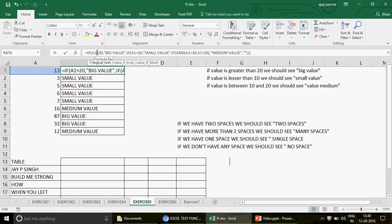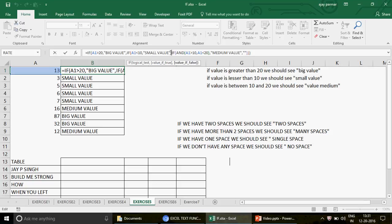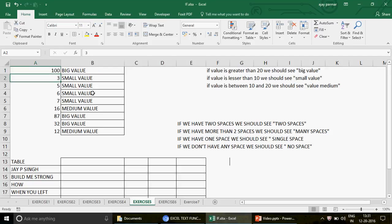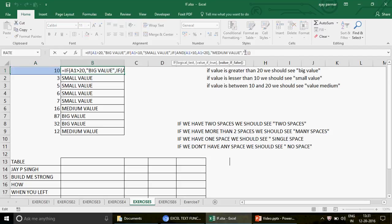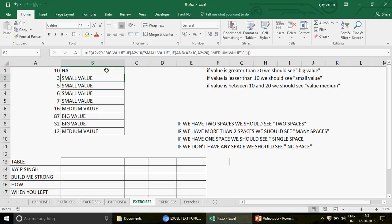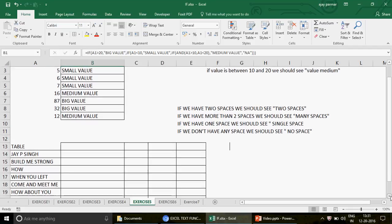Nested IF means you keep using IF inside IF. Every IF has its true and false parameters — each belongs to its respective IF. We can quickly check: if I write 100, we get 'big value'; if I write 10, we get nothing, because 10 is not covered by equals-to in the conditions; if I write 2, you get 'small value'. I hope you got that right.